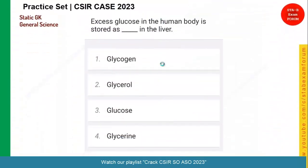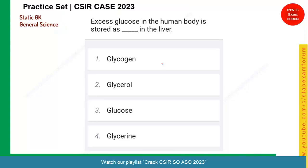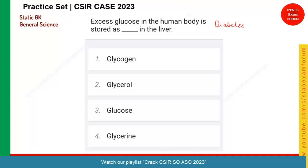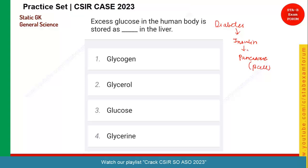Let's see the next question. Excess glucose in human body is stored as dash in the liver. Excess glucose is referred to as a condition called diabetes, which is due to lack of production of a hormone called insulin, released in the pancreas. In the pancreas, there are beta cells producing insulin which control glucose levels. If there is excess glucose in the human body, it is stored as glycogen in the liver. Option A is the right answer.